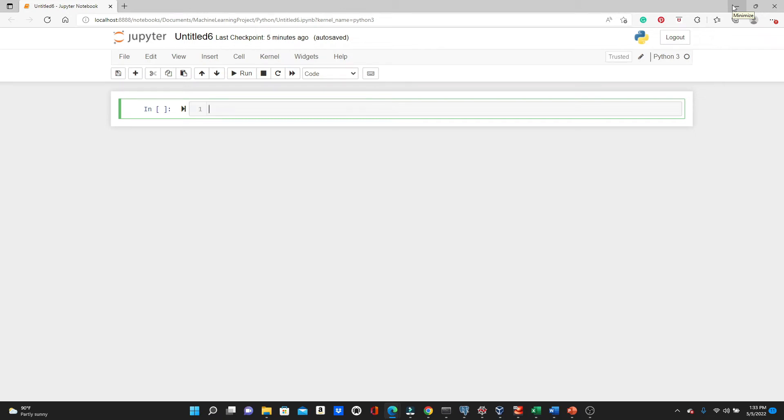Hello everyone, this is Rashida. Welcome to my channel. In my last video we worked on a simple linear regression where we had only one training feature. And in this video we will work on a multiple linear regression where we will have several training features.